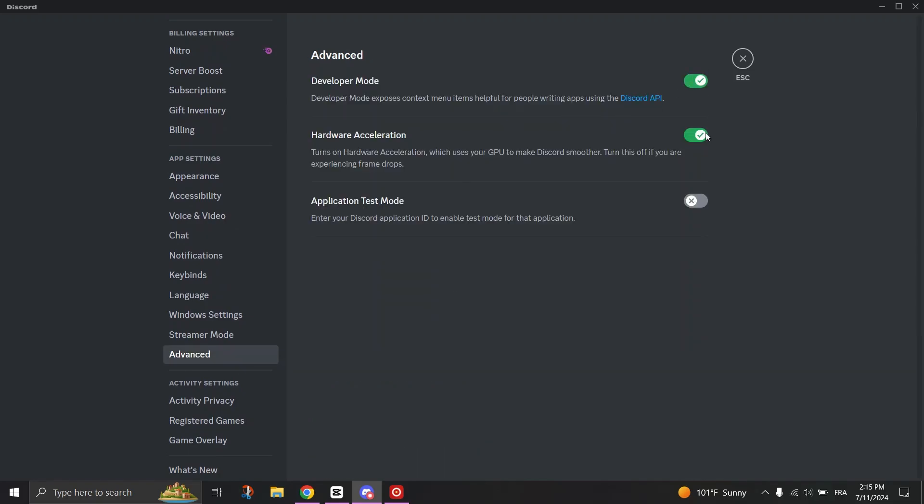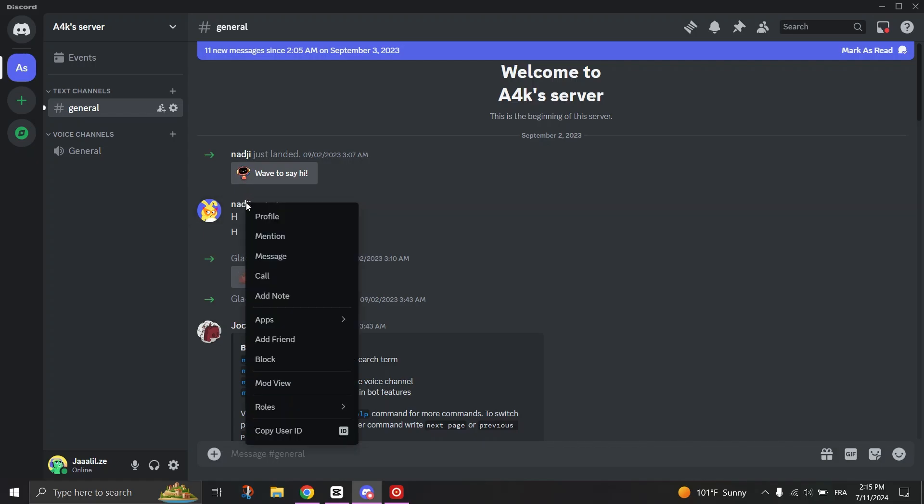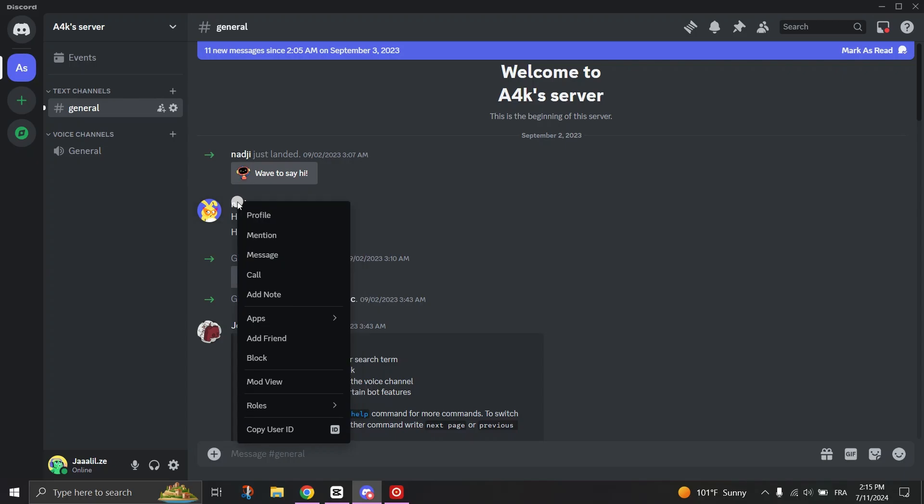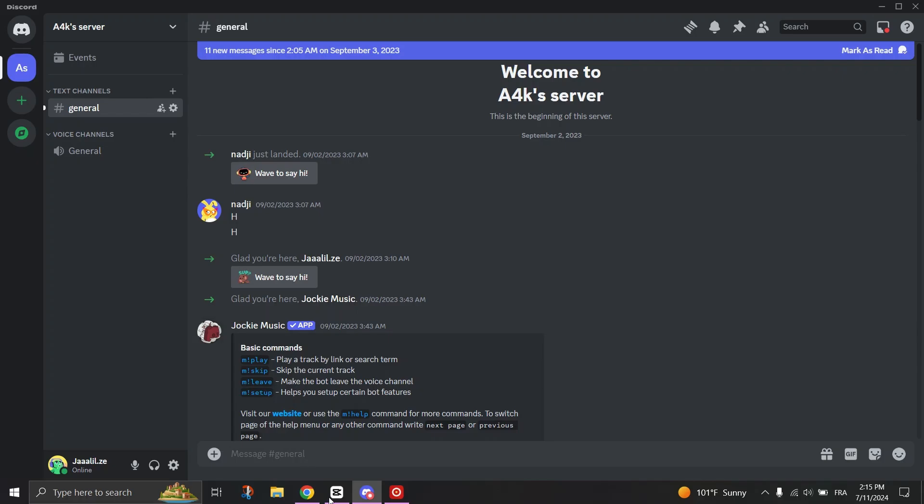Now, all you have to do is copy the User ID. Go back by clicking the Escape button to the main menu of Discord and right-click on any user's profile. Select Copy User ID and then paste the User ID using Ctrl plus V command to see the user's IP.